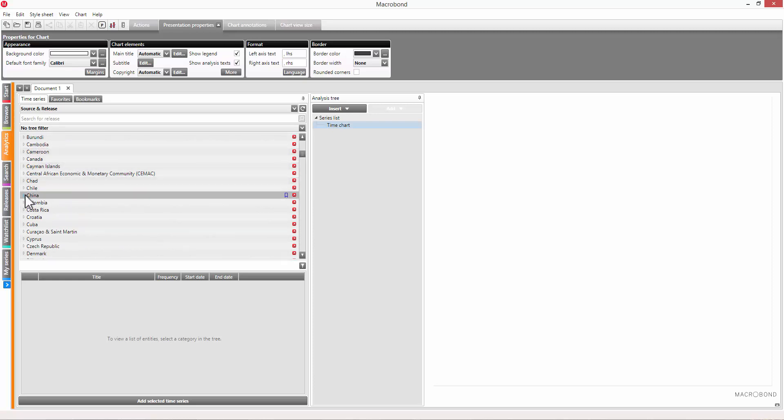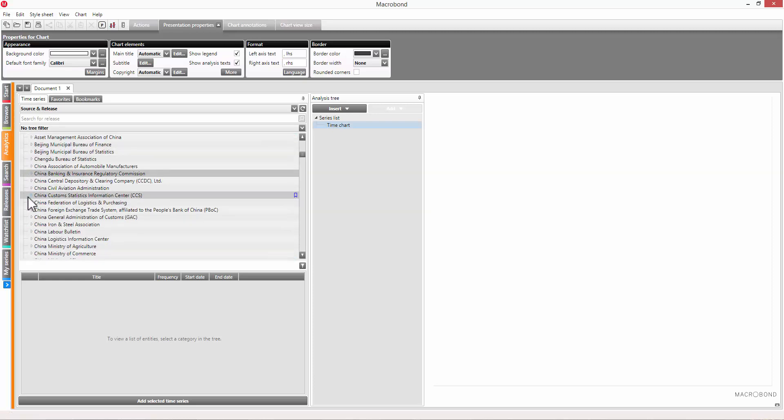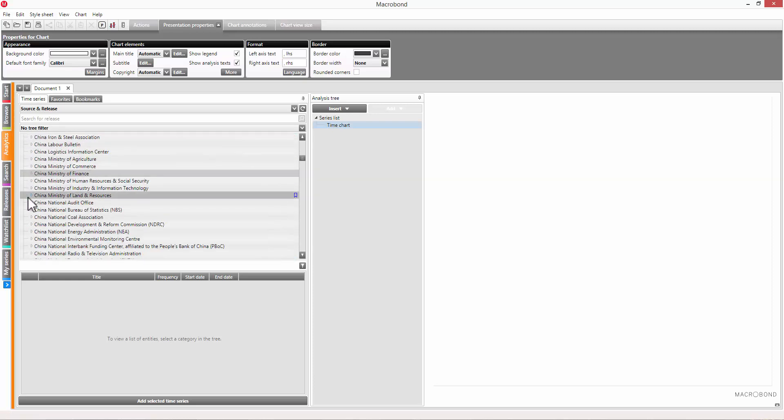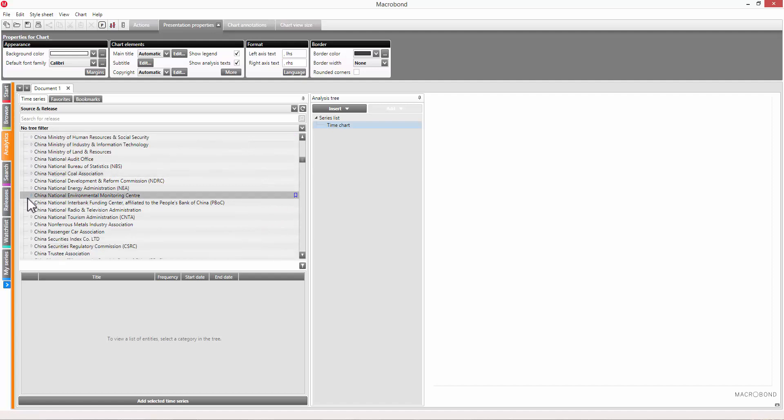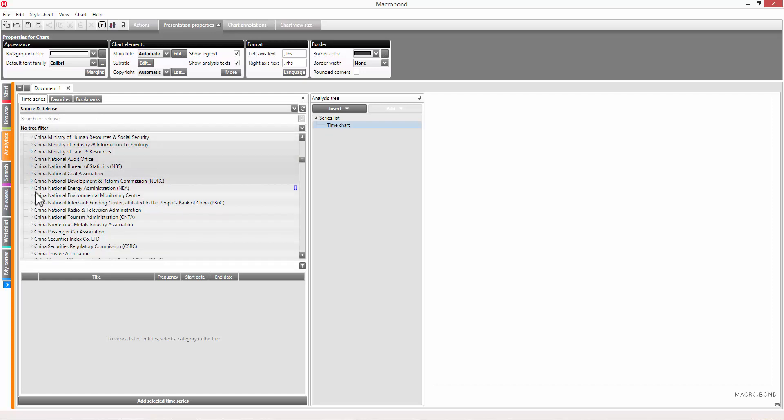To view the sources, just click on the node. You have two main options when looking for data here: using the search bar or manually navigating the tree. Both have their merits, depending on what you're looking for.